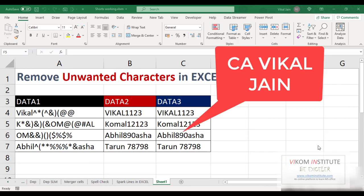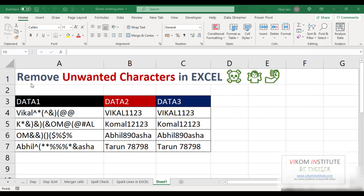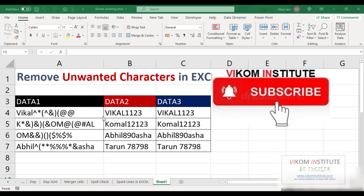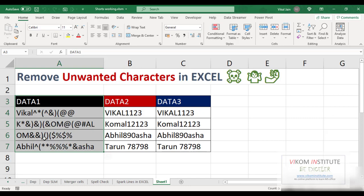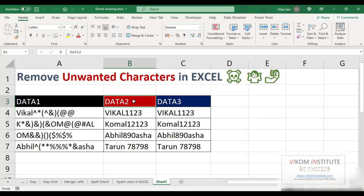Hello everyone, my name is Vikal Jain and today I am going to show you how to remove unwanted characters in Excel. What is an unwanted character? In Data One, my unwanted character is all the symbols. In Data Two, I want to remove all the numbers, and in Data Three, I want to remove all the text.